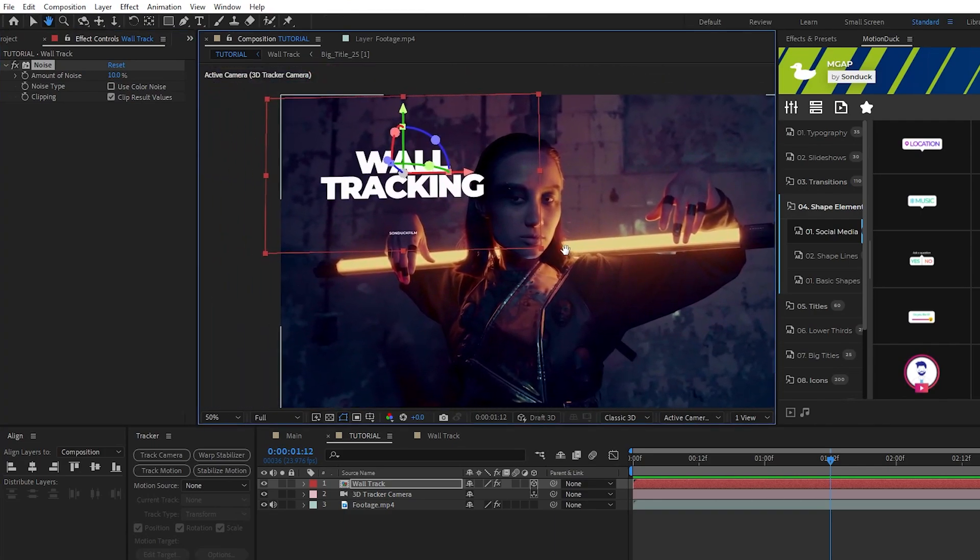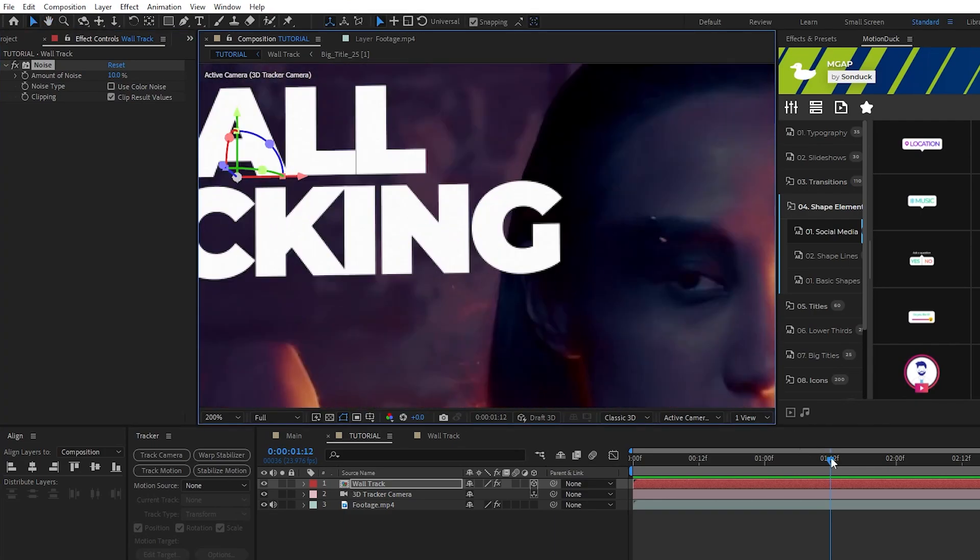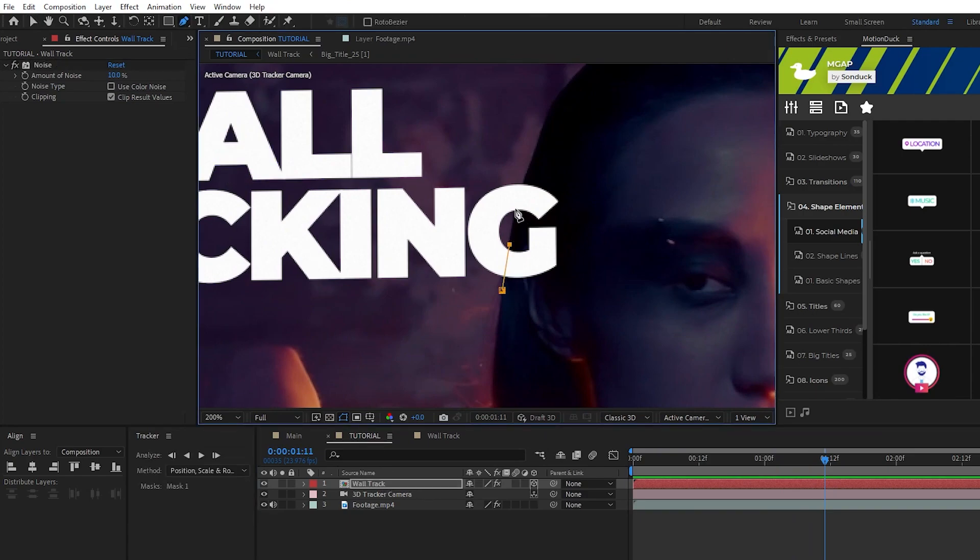If you don't want your graphics going in front of the subjects of your footage like this, what you can do is select the title, choose the pen tool, and just create a mask to hide it behind anything you need.